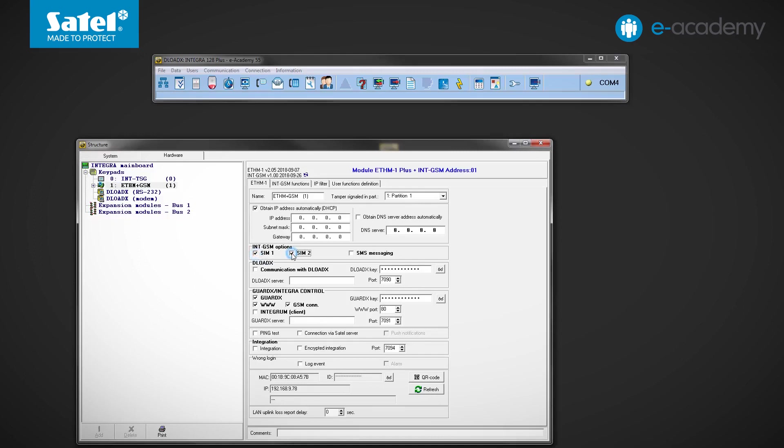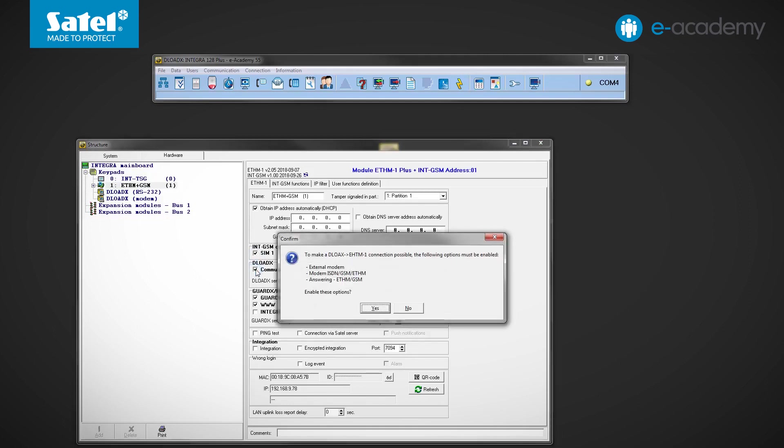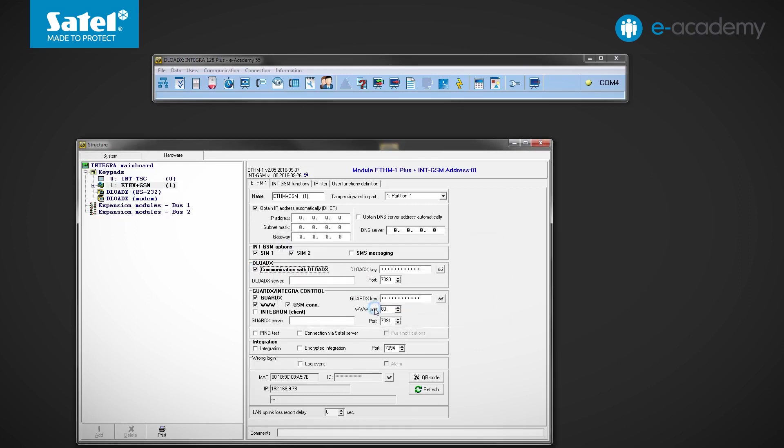Then, in order to establish a connection between the computer with the DeloadeX program and the control panel using communication modules, you must select the Communication with DeloadeX option. A window has appeared in the program to inform you that some additional options must be enabled. Click Yes to activate them automatically.